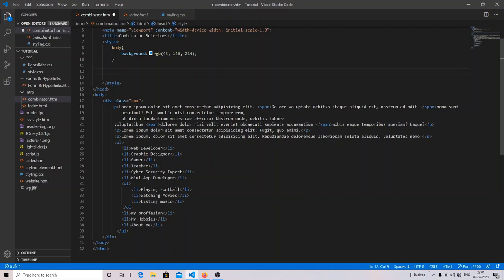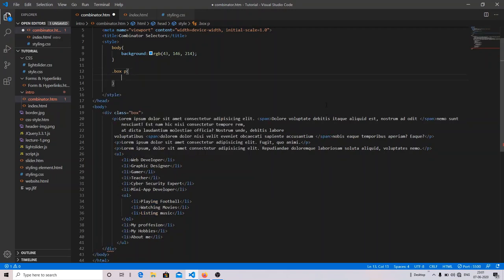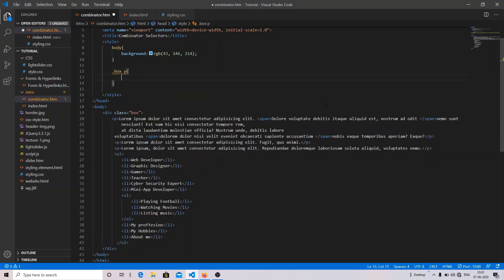I've already created an HTML file which has a div tag with the class name 'box', containing some paragraphs, spans, and list tags. To use the descendant selector, I grab my class name and just after that I can target any element inside that div. So I'm targeting the paragraph — this means the div tag with the class 'box' and the paragraph included inside it will be styled.